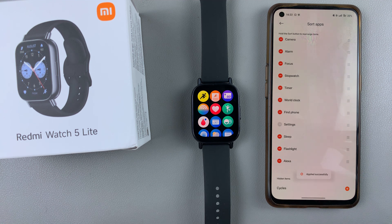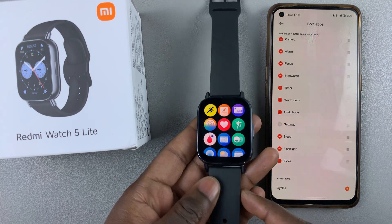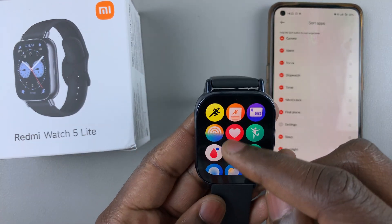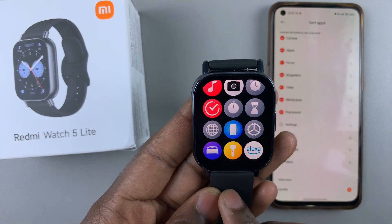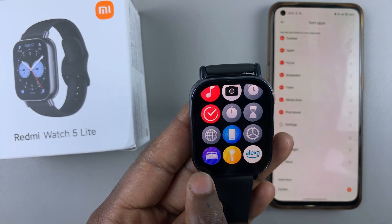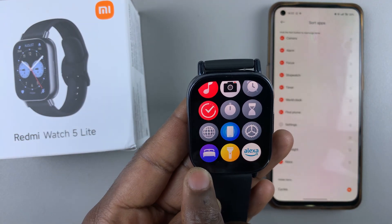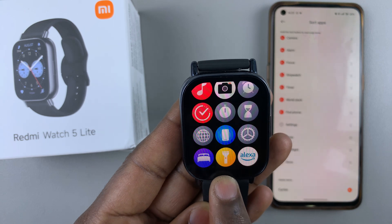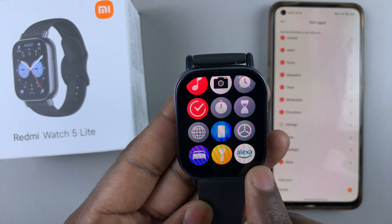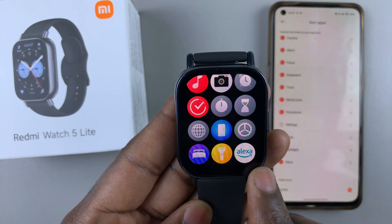Now on my watch, let's see if the changes are registered. As you can see, the sleep app has been added back, the flashlight app, and the Alexa app.